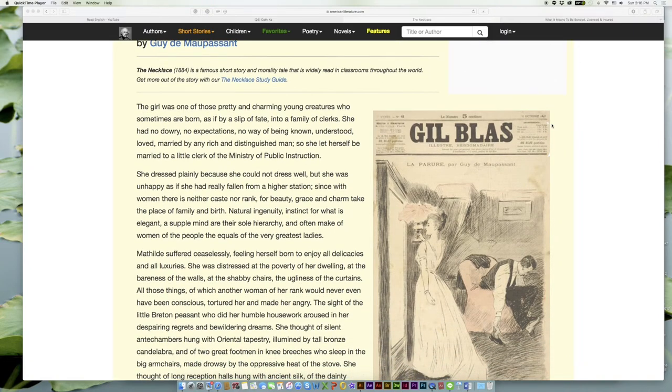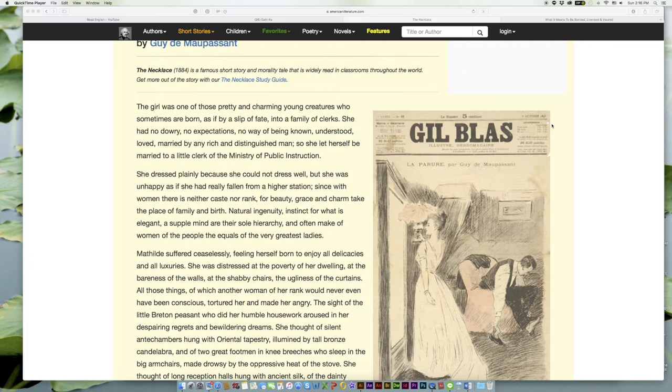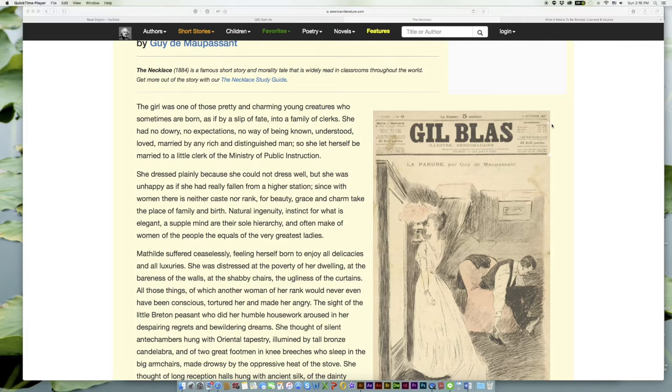The girl was one of those pretty and charming young creatures who sometimes are born, as if by a slip of fate, into a family of clerks. She had no dowry, no expectations, no way of being known, understood, loved, married by any rich and distinguished man.